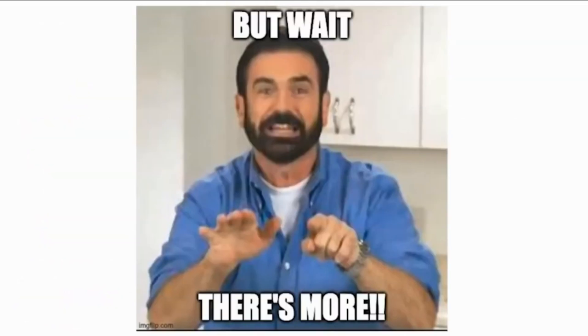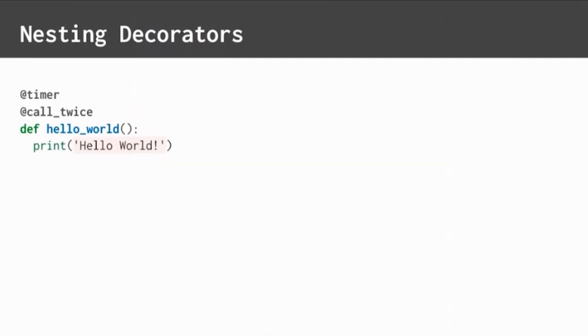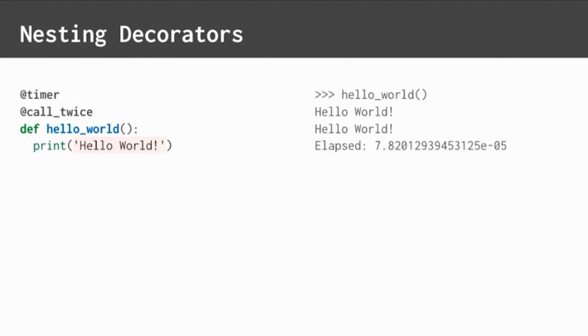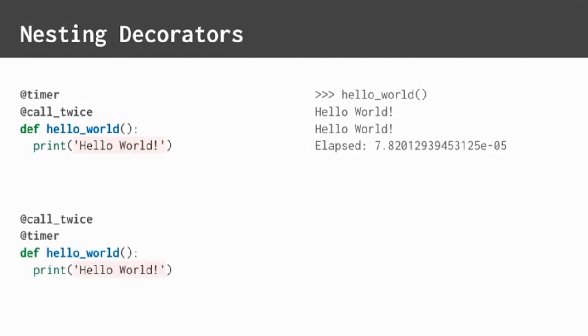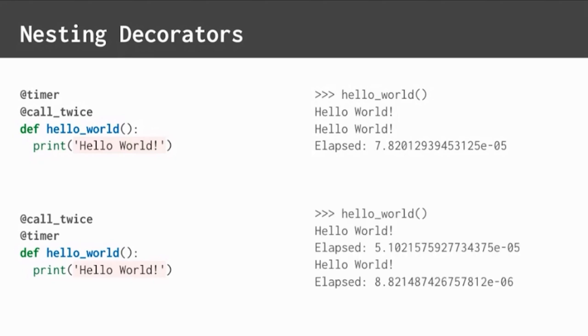But wait, there's more. You can also add more than one decorator to a function. This is called decorator nesting. Order matters. Decorators are executed in the order of closeness to the inner function. In this case, with these two decorators, call twice is applied first, and then timer is applied. If these decorators are reversed in order, then each inner function call is timed.